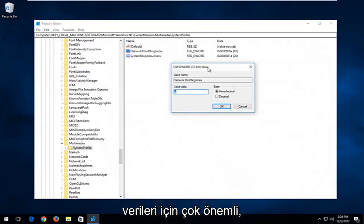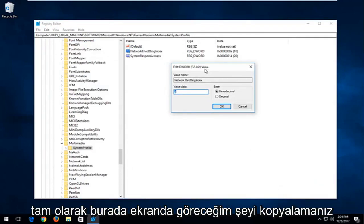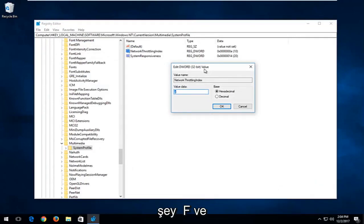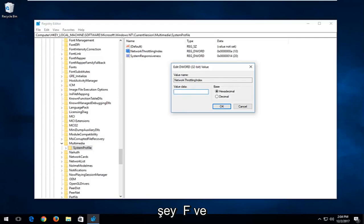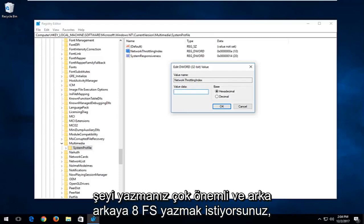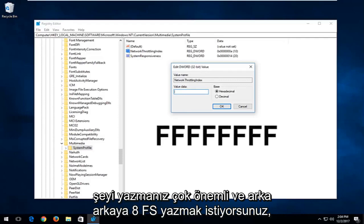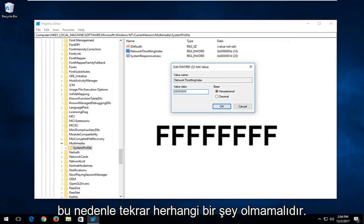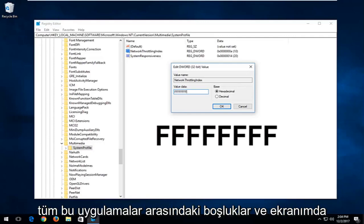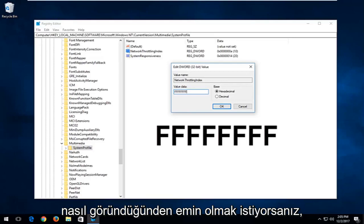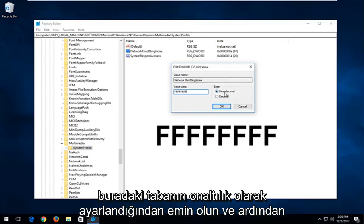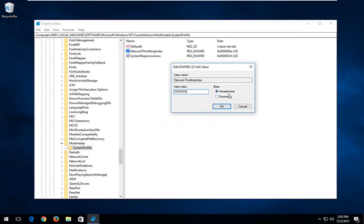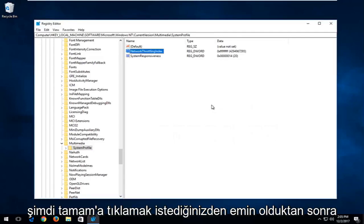For value data, it's very important you copy in exactly what's on the screen. You want to type in eight uppercase F's in a row — F, F, F, F, F, F, F, F — with no spaces in between. Make sure it appears exactly as on screen. Make sure the base is set to Hexadecimal. Once you've ensured that, click OK.